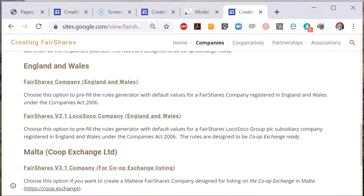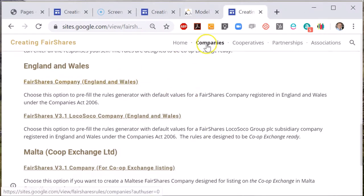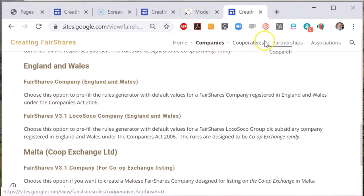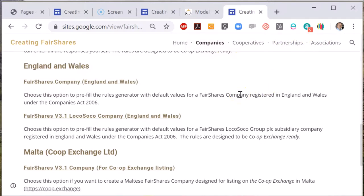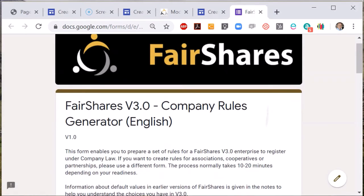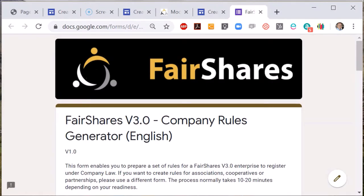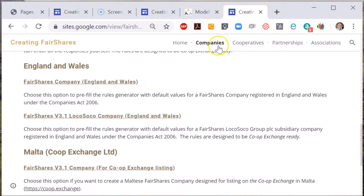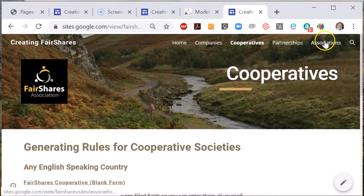We will be creating separate videos for each type of Fair Shares Enterprise, and the Google Forms that you open have a lot of helpful text to help you with the process. There's a separate page to generate rules for companies, for societies, for associations and for partnerships.